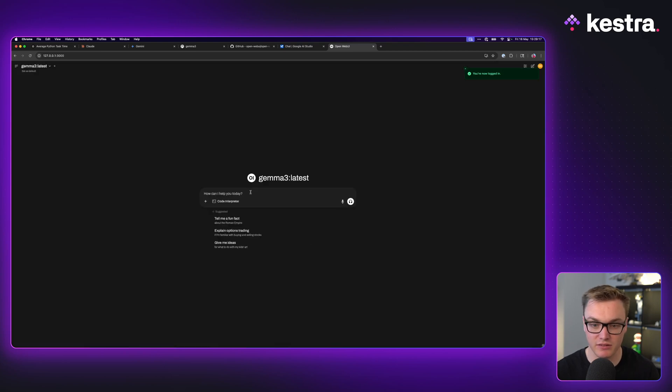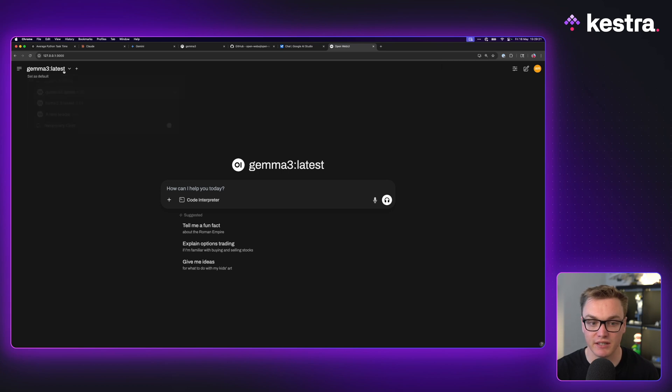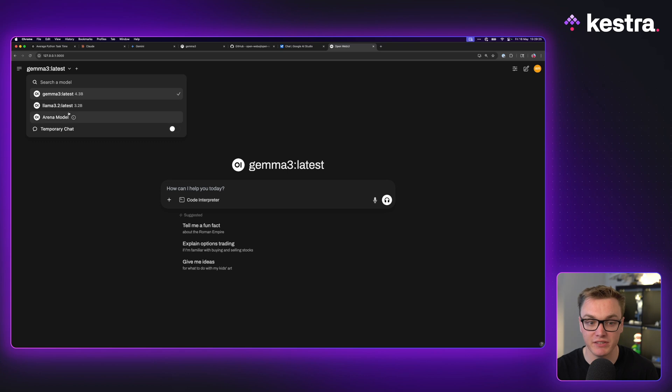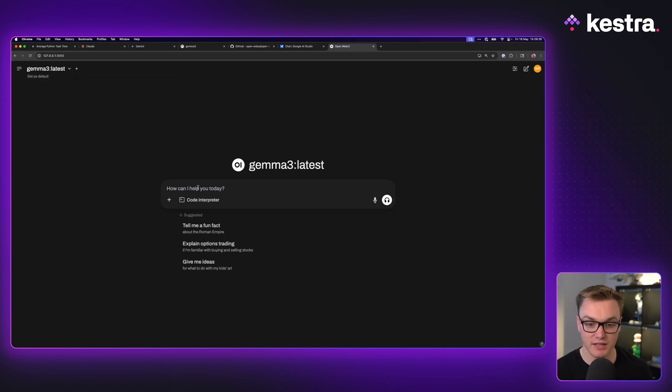This looks just like ChatGPT. We can see that it's actually using Gemma 3 because I had that and the other day I was using Llama 3.2. So now I can ask it a bunch of questions.